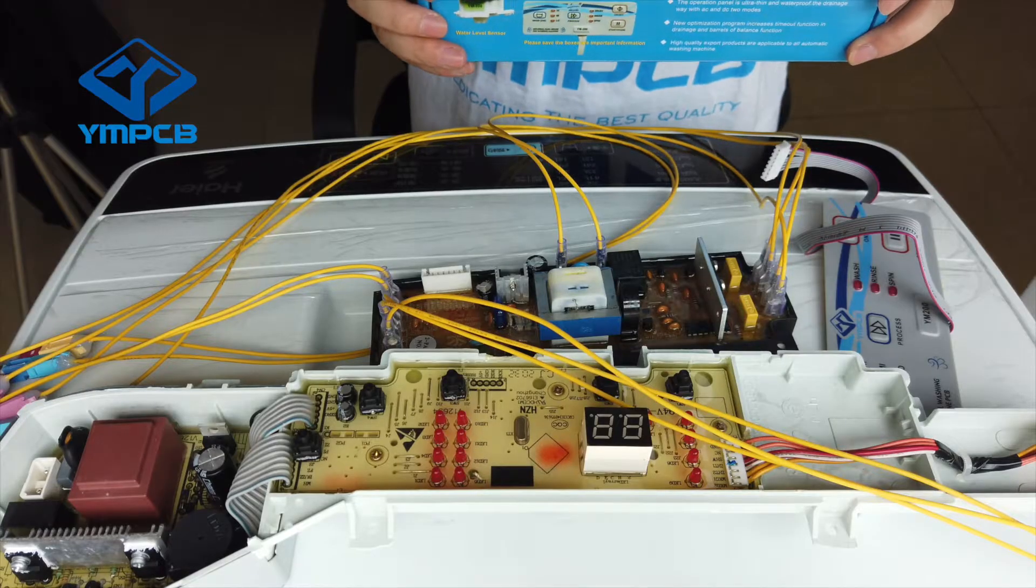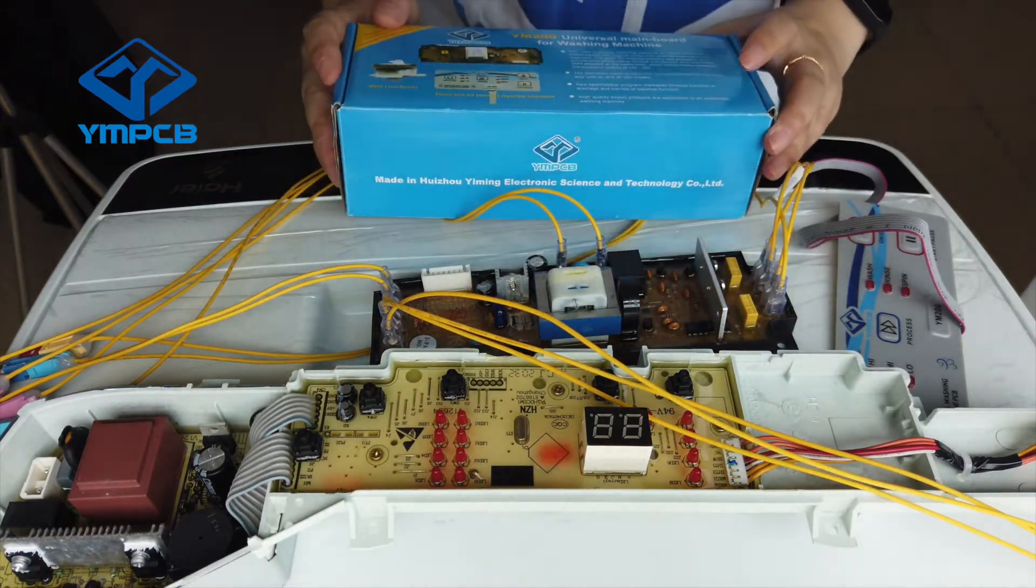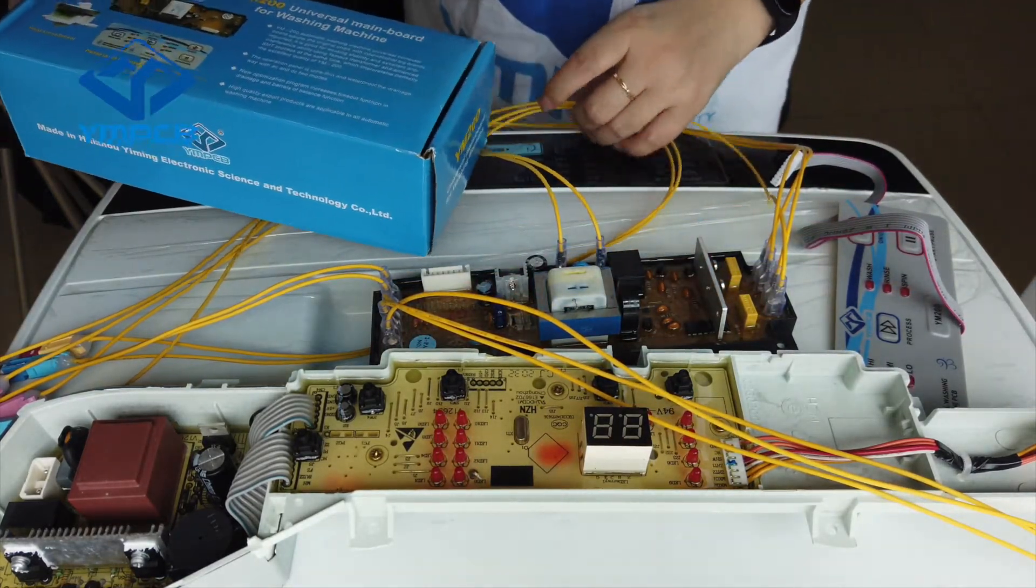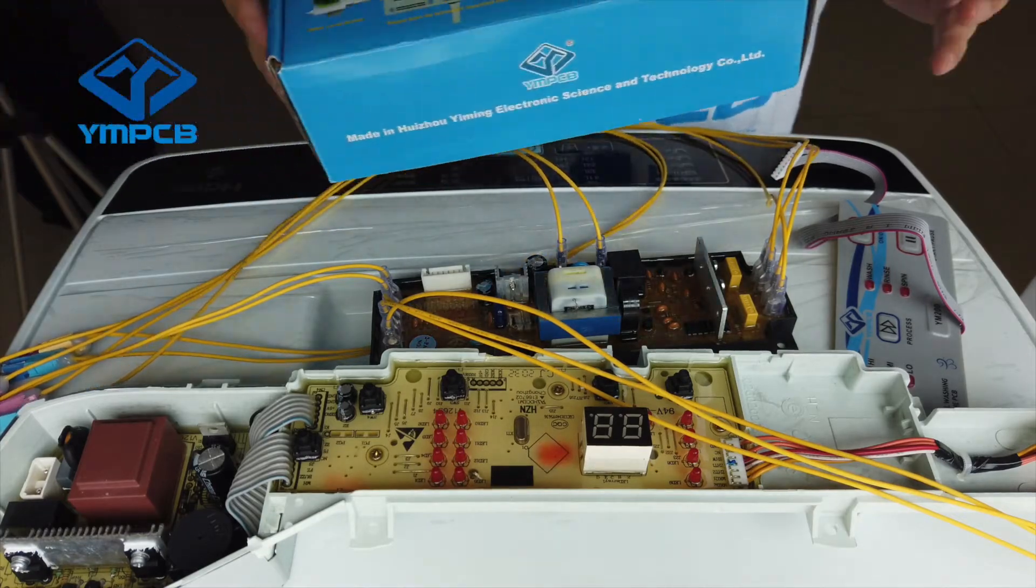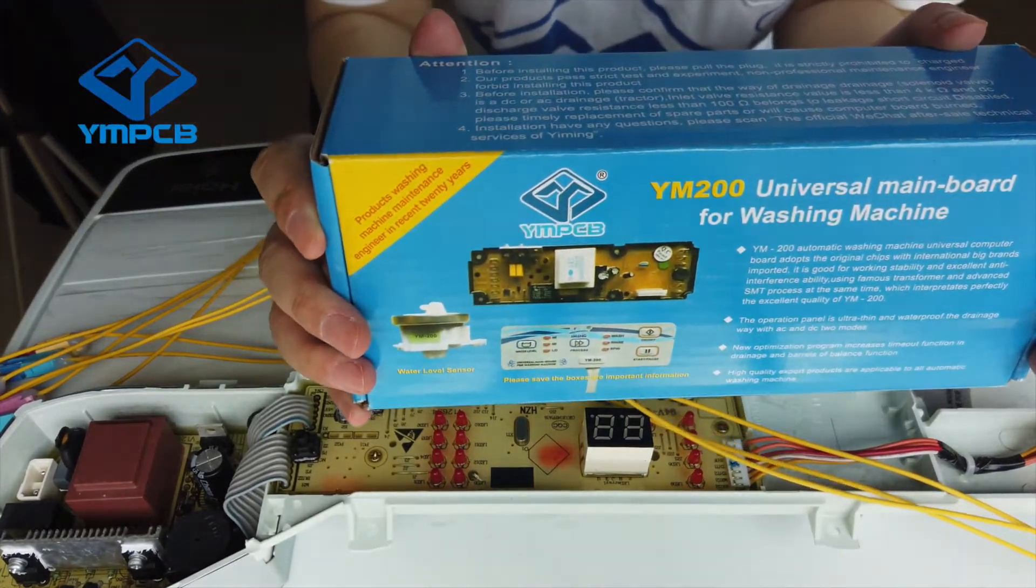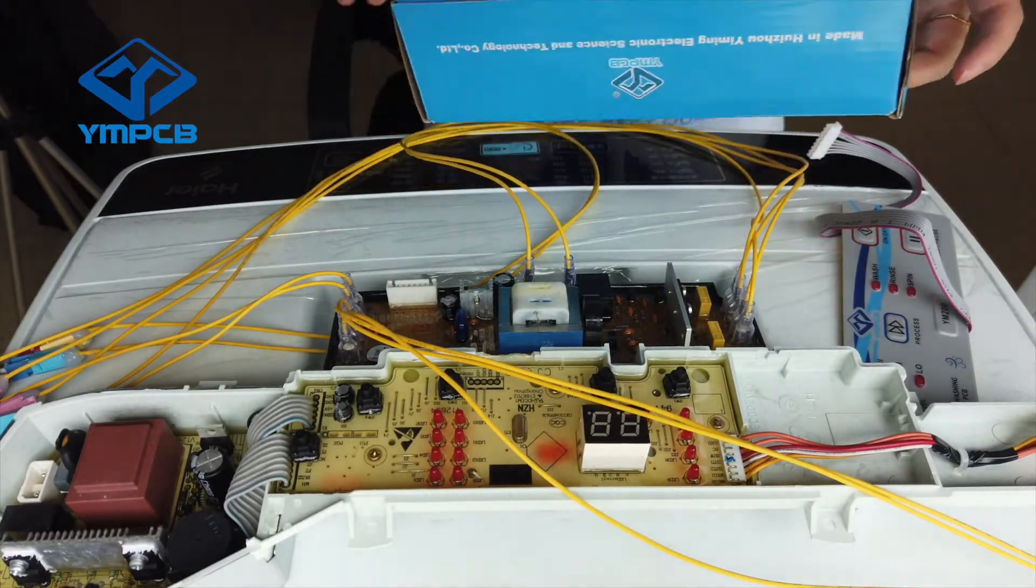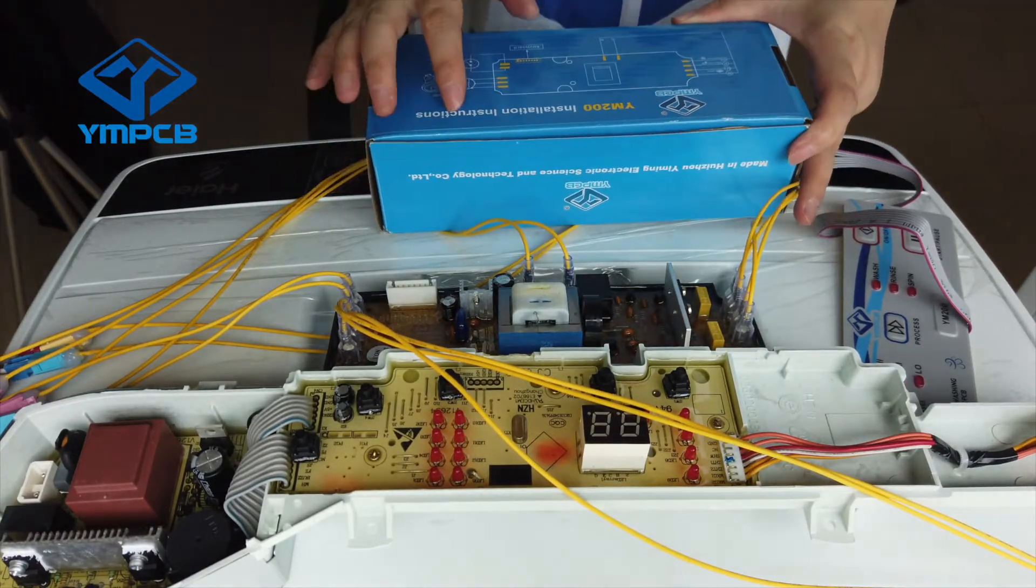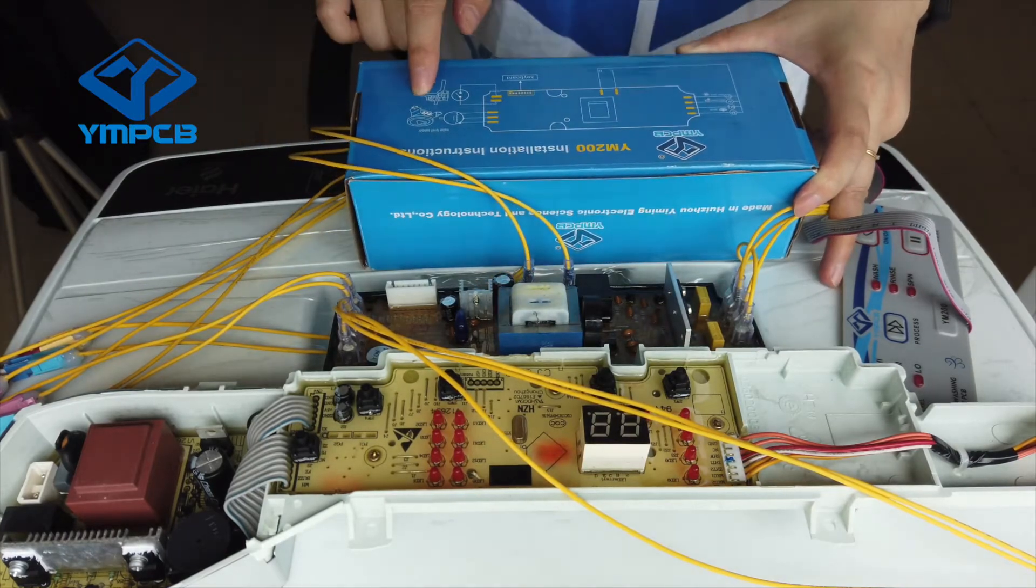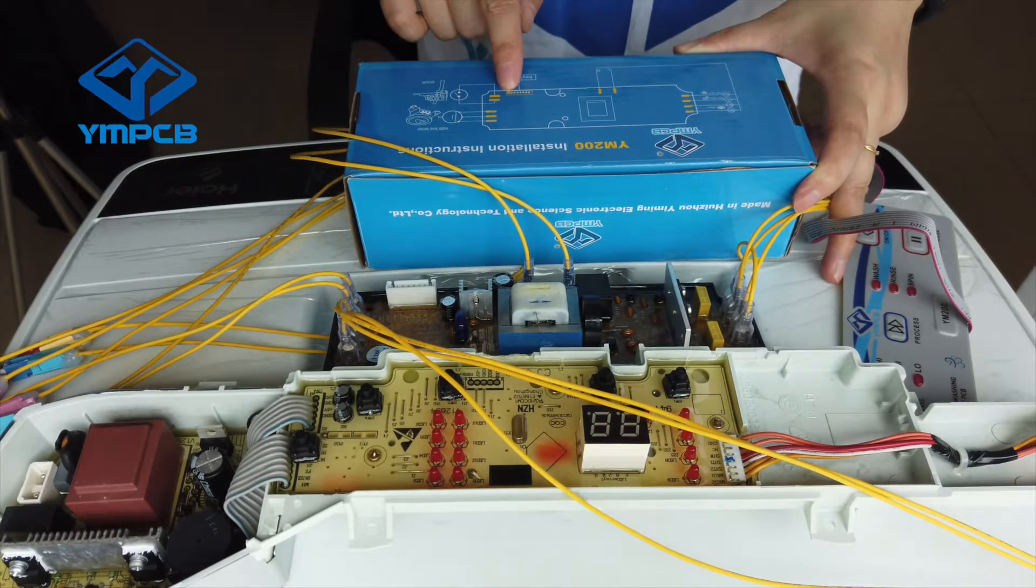Hello everyone, today we are going to talk about how to install the universal PCB YM200.